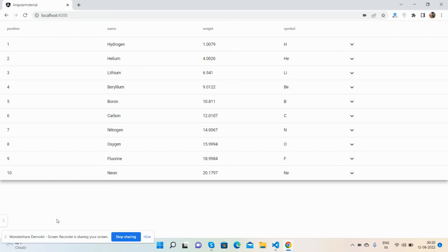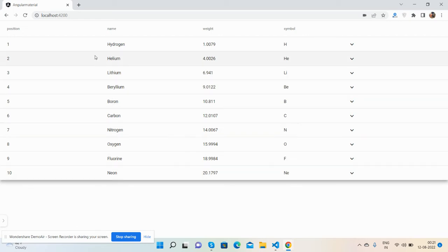I will share the code snippet link in this video description, so please get the code first. I'll show you a working demo. Here is my Angular Material data table.